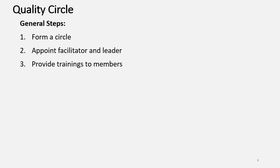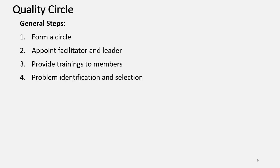Next will be provide the trainings as per the requirement to the different Circle Members. Then, problem identification and selection.